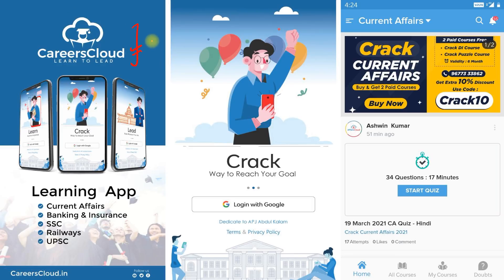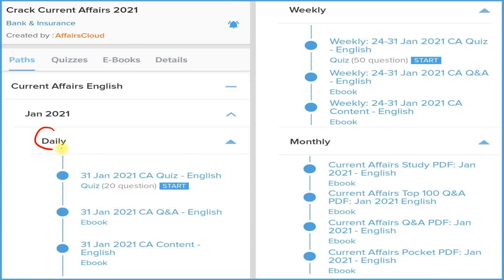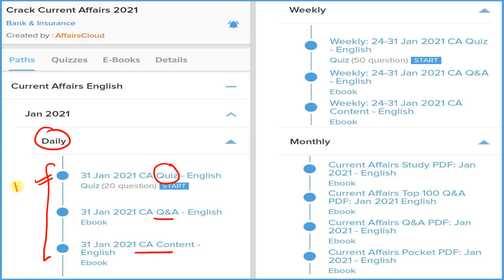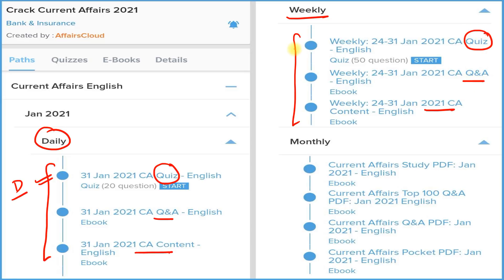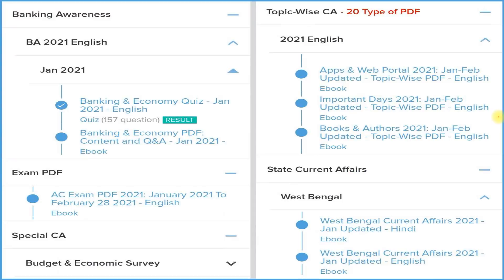I am requesting all students to download our application Careers Cloud from the description box link, then login with your email ID and click on the Crack Current Affairs section to subscribe for one year or two years — both subscription prices are very low. In the daily section you get three things: detail, question and answer format, and a quiz section. In the weekly section, again the same three things. The most important section is the monthly, where we provide four types of PDFs: detail, question and answer format, best 100 current affairs, and a pocket PDF with two-liner and three-liner current affairs for quick revision before your exam.